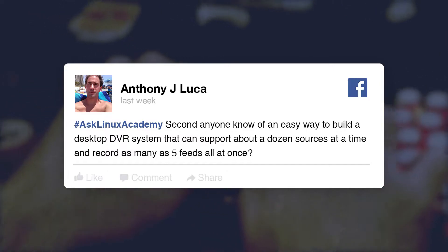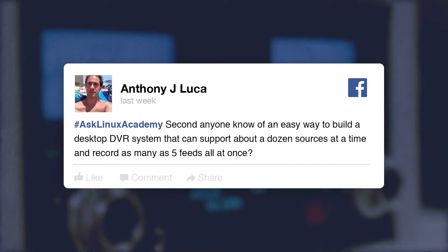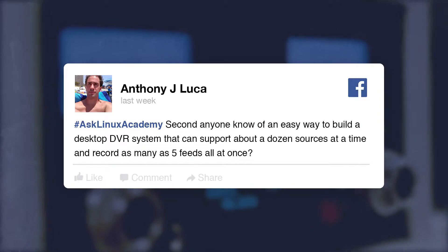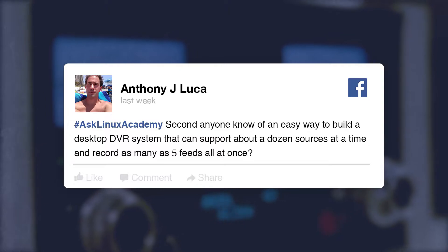We've got another question on Facebook from Anthony: does anyone know of an easy way to build a desktop DVR system that can support about a dozen sources at a time and also record as many as five feeds at once? That's going to be complicated. You might look into something like MythTV, which has been around for a very long time, but Plex is going to be more limited depending on how many tuners you have, and it's still a beta feature for their DVR function.